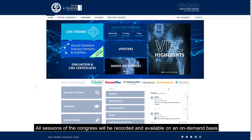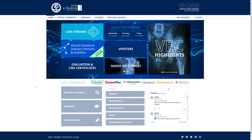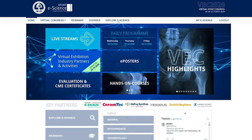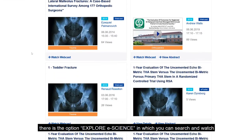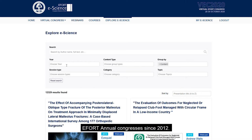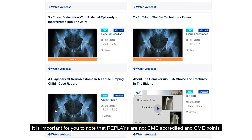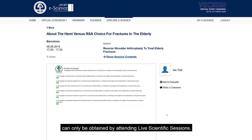All sessions of the Congress will be recorded and available on an on-demand basis. The replays will be released soon after the end of the live session. To access them at a later stage, go to the navigation menu. There is the option Explore e-Science, in which you can search and watch all the replays already broadcasted live during the VEC and the previous e-Fort annual congresses since 2012. It is important to note that replays are not CME accredited and CME points can only be obtained by attending live scientific sessions.